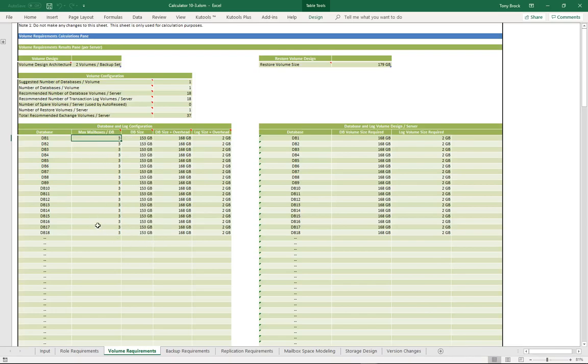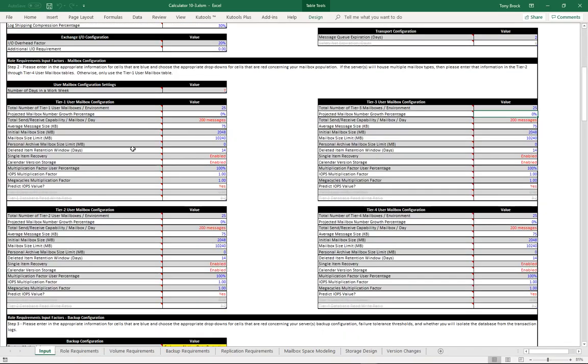So that seemed like a bit of a disparity to me, and that perhaps we're not properly taking into consideration the ratios of each tier. Thanks.